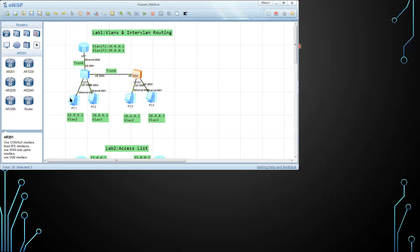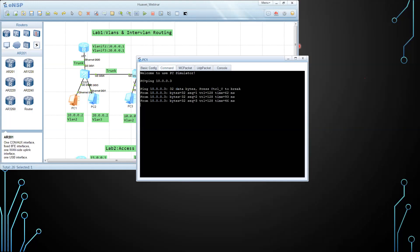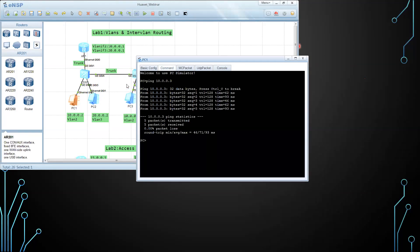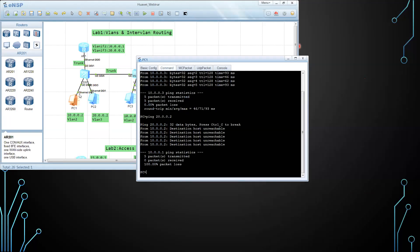Now let's try to do a ping between VLAN 2 and VLAN 2 in the other switch. The ping is working because I am communicating with the PC in the same VLAN in the other switch using the trunk. But if I try to ping VLAN 3 — ping 20.0.0.2 — look at this: destination host unreachable. There is no way of communicating between two different VLANs unless we add the layer 3 device or the router.